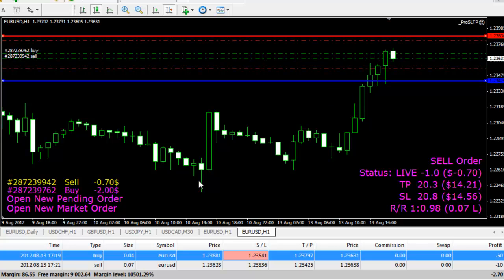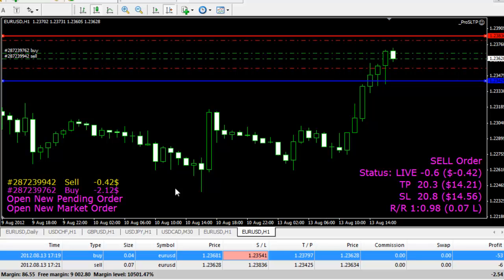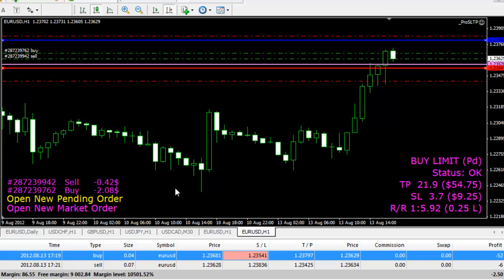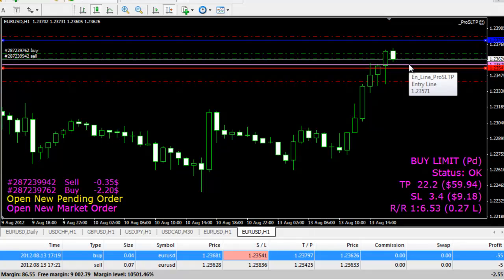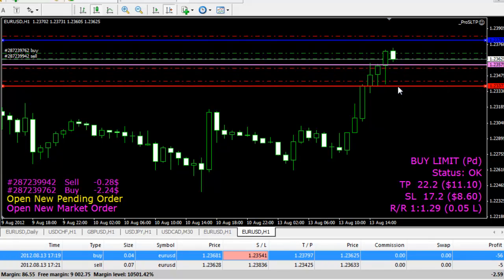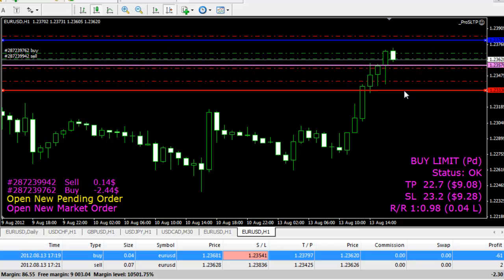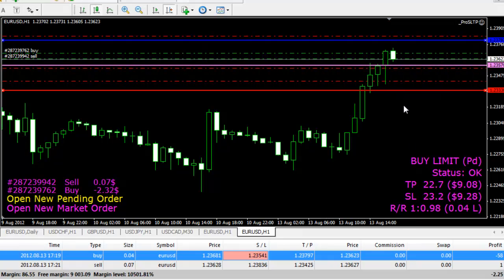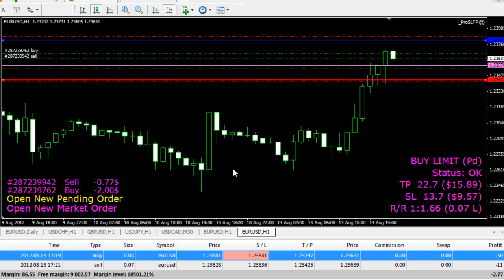Now if you want to enter a pending order, all you need to do is just scroll down to Open New Pending Order. You can use the End button like this, and you'll see some lines on the chart. The pink line is for Entry Line, the red one is for Stop Loss. You can change it, no issues. You can also see how the Stop Loss is changing.